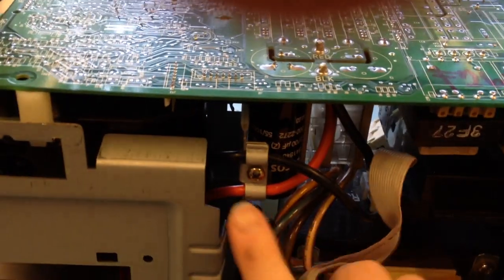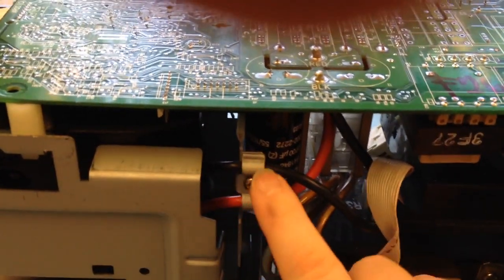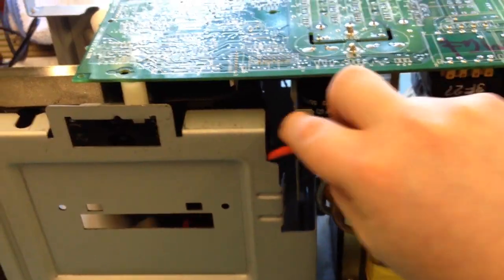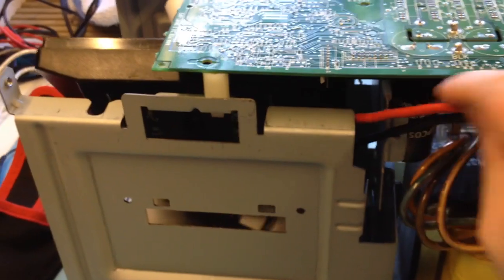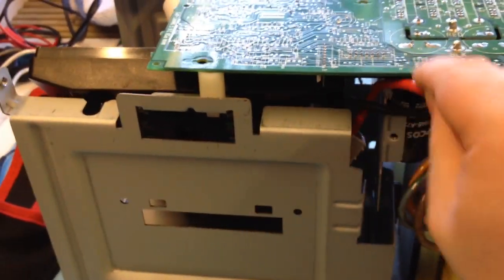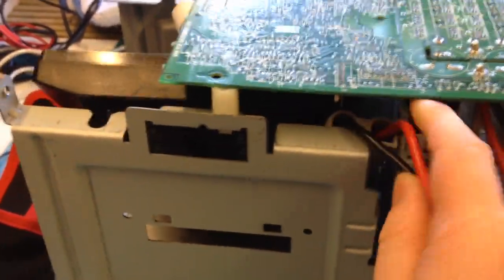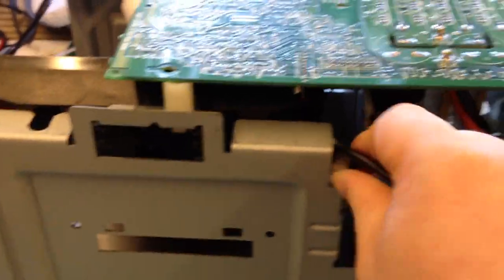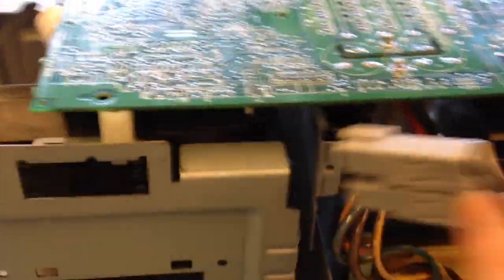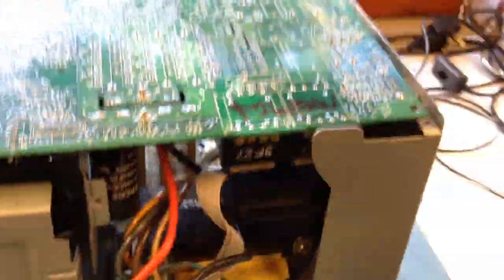You need to undo this cable grip here. Pull the battery connector through so you've got more slack wire to work with.